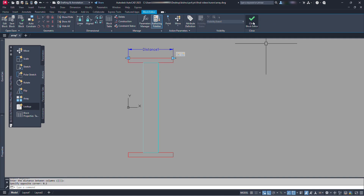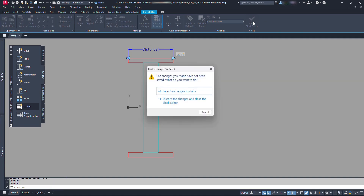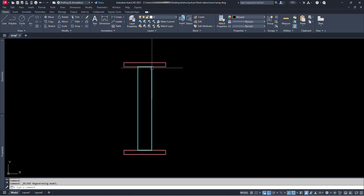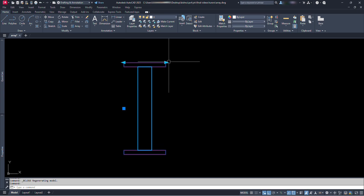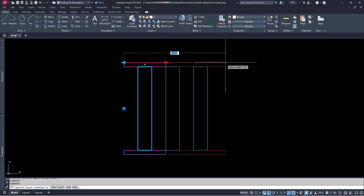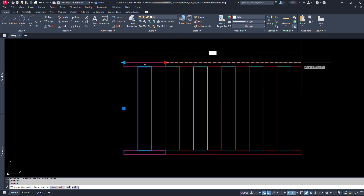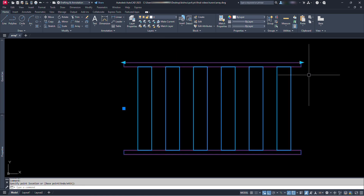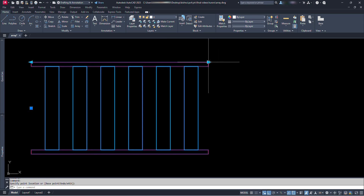Now let's close the block editor. Click on save the changes. Now let's click on our block. We can see here two triangular grips. Click on this right end grip and drag it to the right side. We can see the length of the ladder increase along with the number of steps.